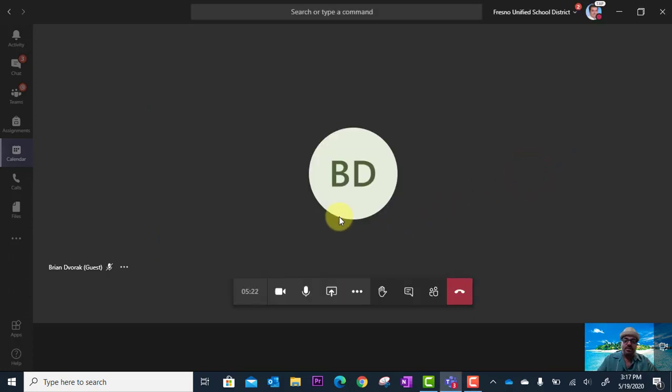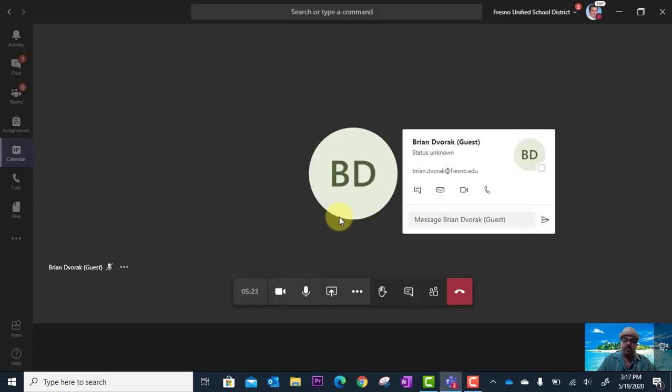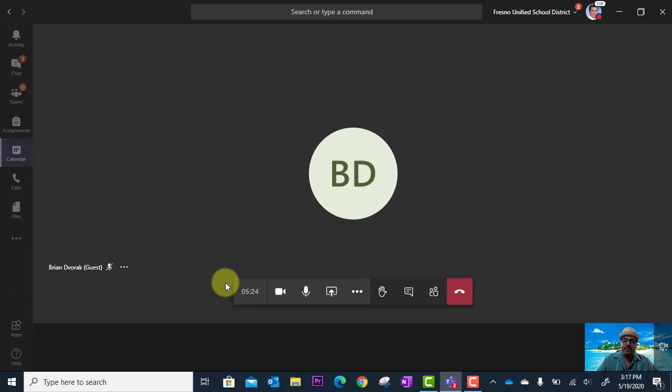So here I am in a Teams meeting and I've got my toolbar down here at the bottom to control different aspects of my meeting.